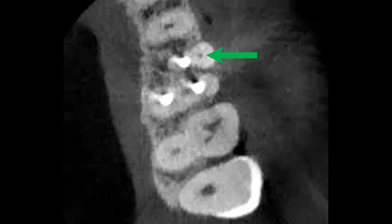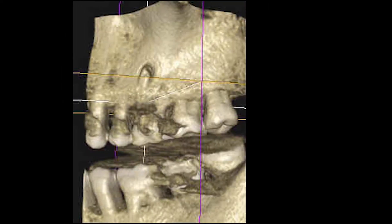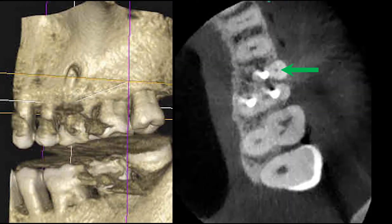The patient became understandably upset, questioning me as to why this image was not taken previously. I did my best to answer his concerns and further consulted with him to at least investigate the mesiobuccal root to see if we could treat the apparent untreated mesiobuccal canal.